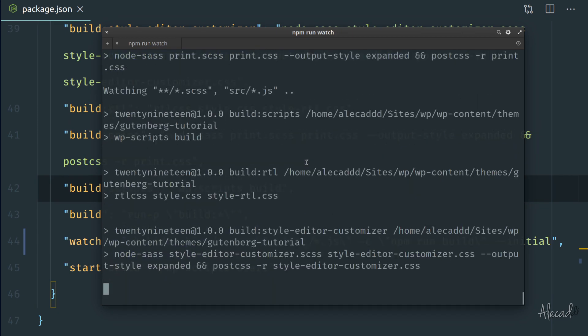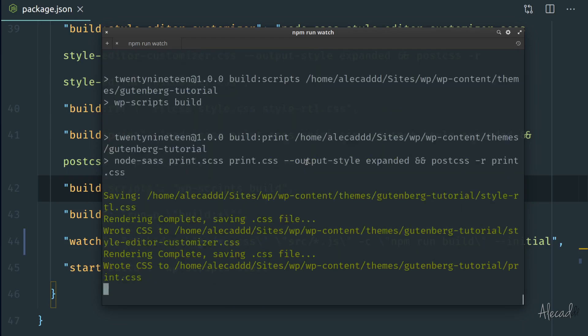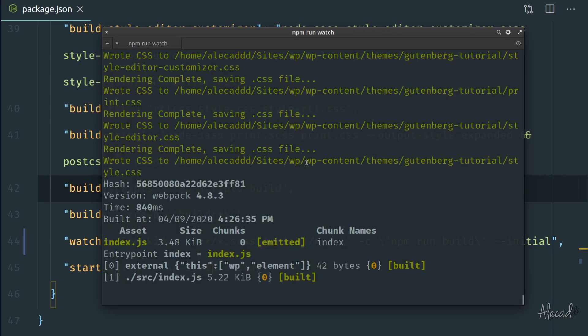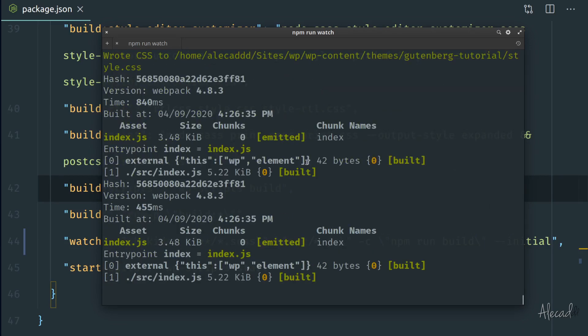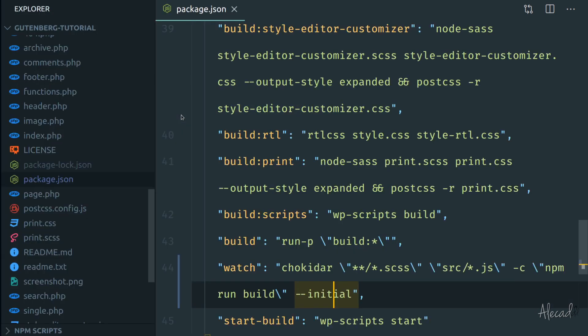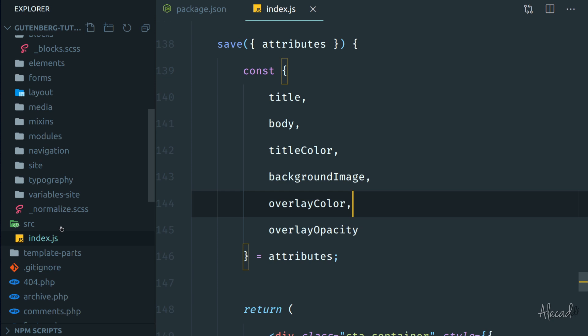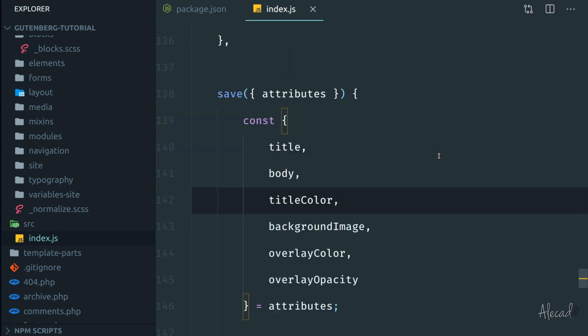So we can, if we access our terminal, do a simple npm run watch and this should compile everything and take care of watching all the changes to both our scss files and our JavaScript files. Perfect.